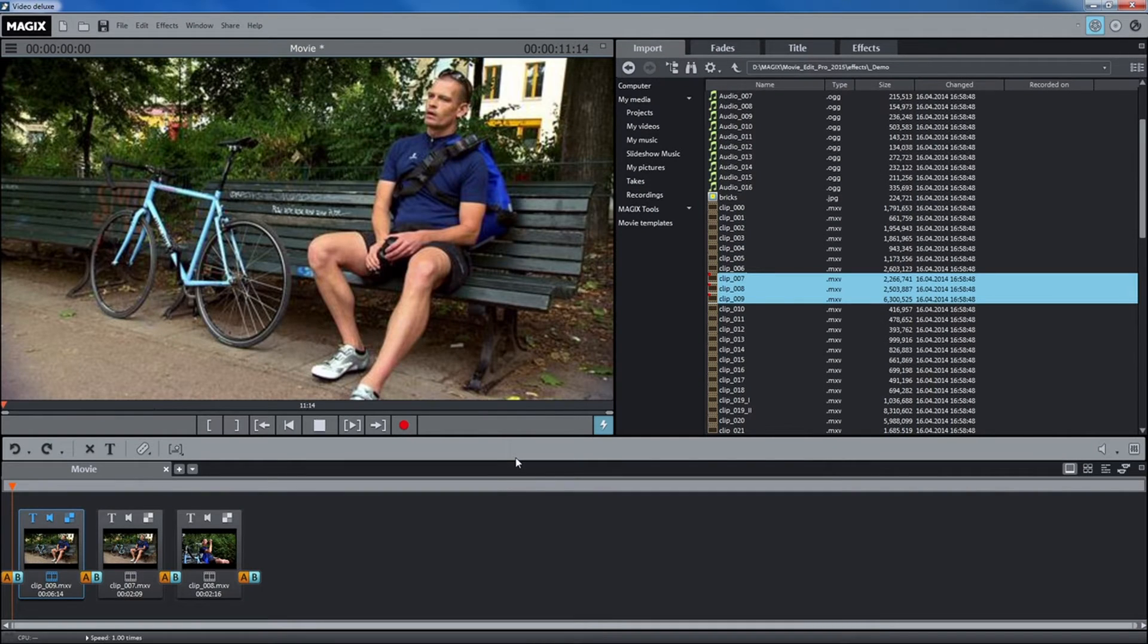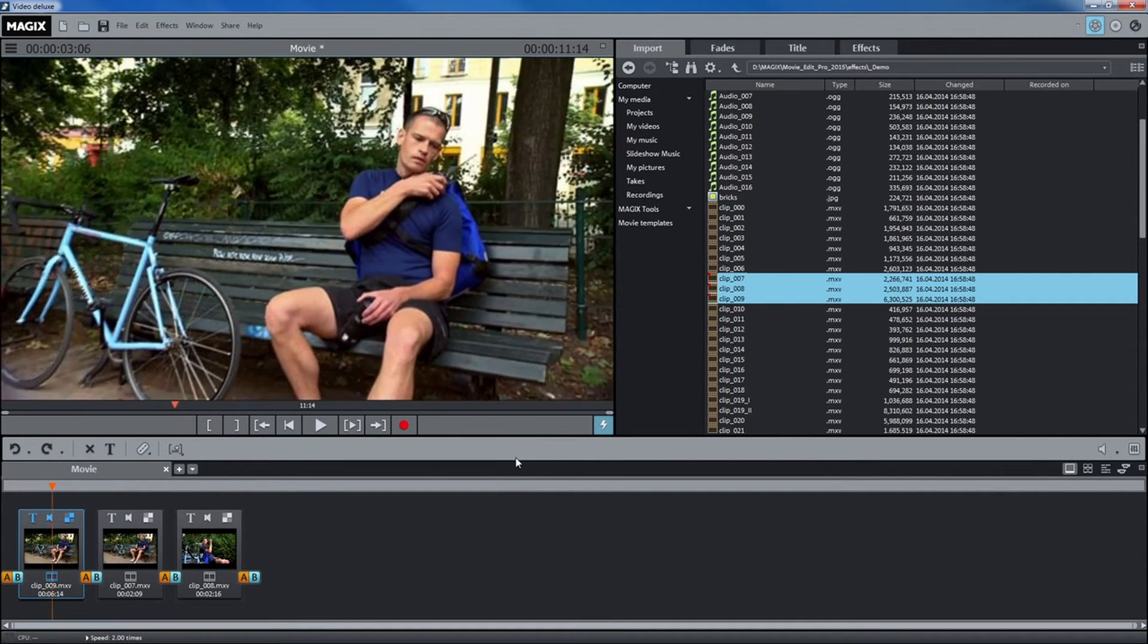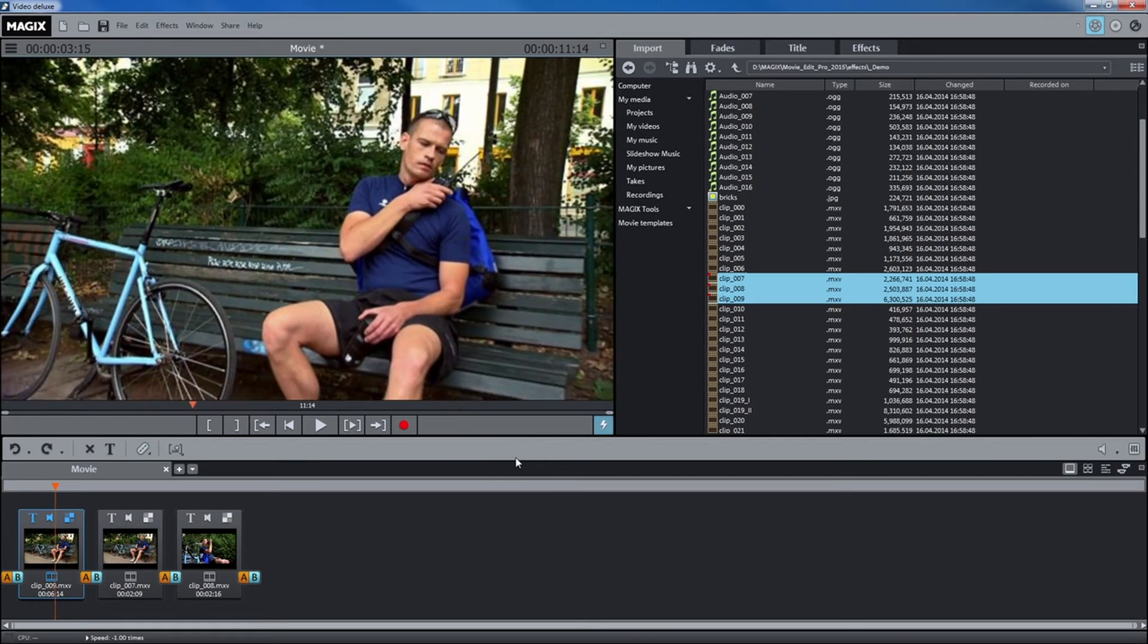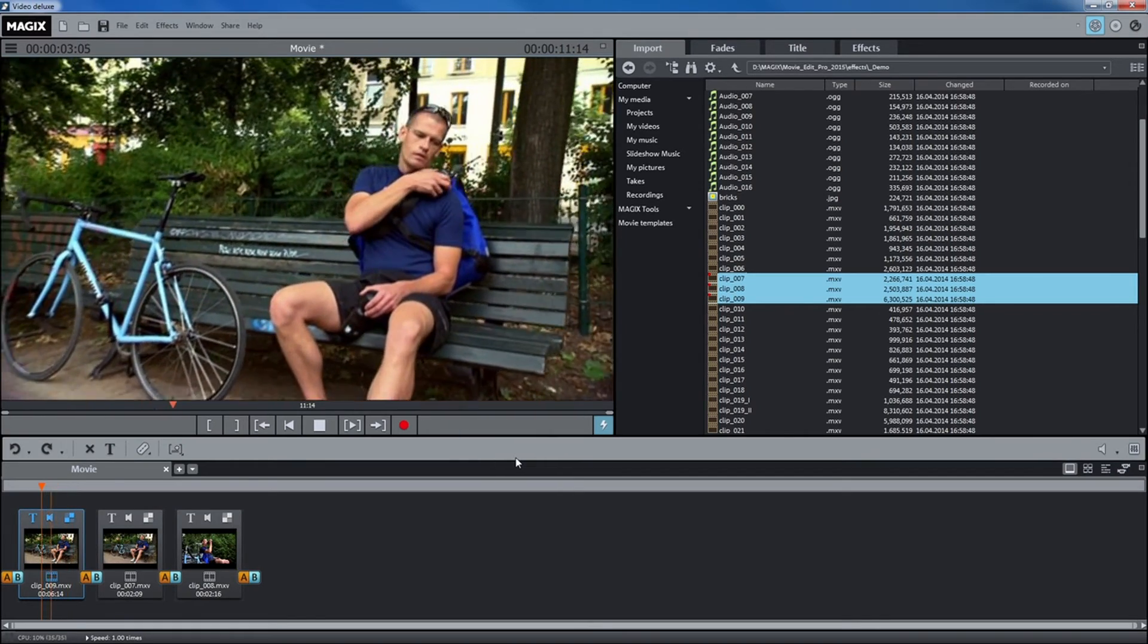Use the keys J, K and L to speed up, pause or reverse the playback of the video.